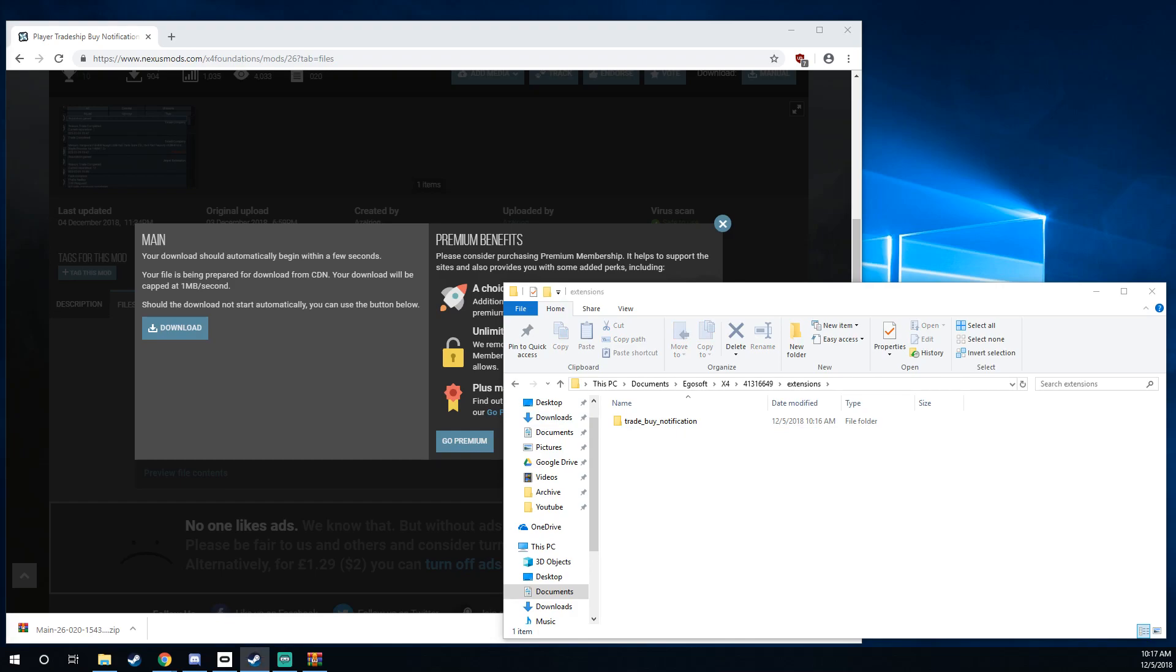Your mod will now be inside of X4. And I'll show you real quick a good way to check on that. You can go ahead and open X4 and you'll be able to see it under the X4 extensions in the menu.